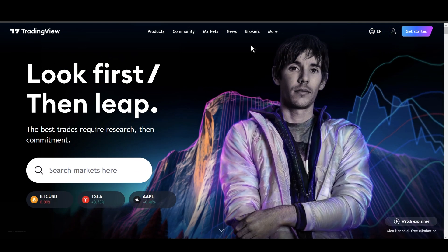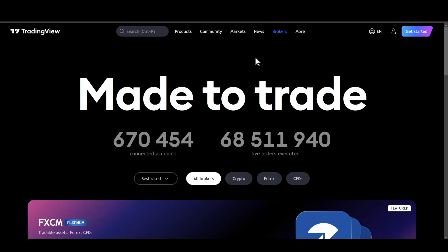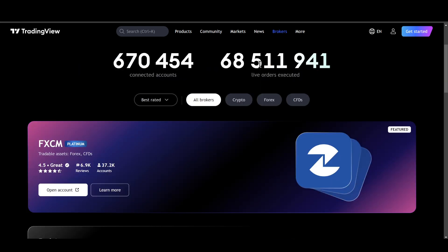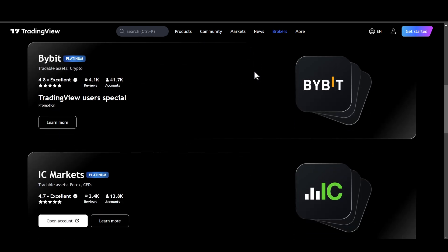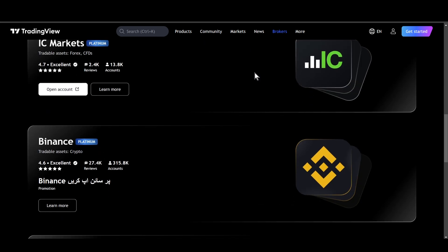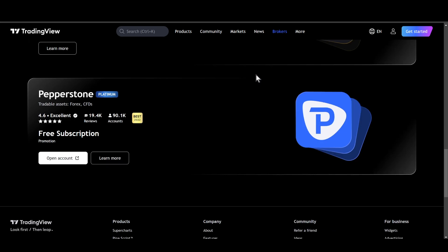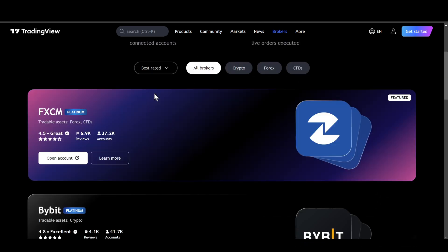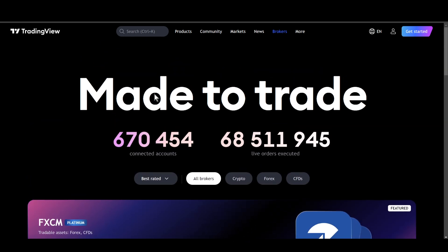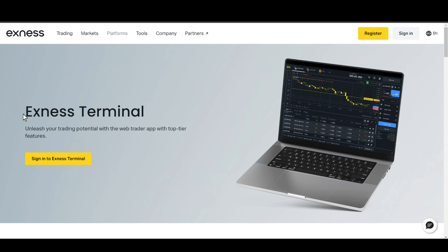If I open up my TradingView account and go to the brokers section on the top right corner, as you can see there is no option for XNEX that I can connect and use. So the alternative way to solve this problem is to use XNEX Terminal.